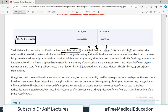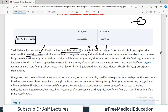Bacteria with rigid thick cell walls can further be subdivided into free-living bacteria, which are capable of growing on laboratory medium in the absence of human or animal cells - meaning they do not need to enter a cell to survive. Then there are non-free living bacteria, which are obligate intracellular parasites that need to enter a cell and then divide inside it.